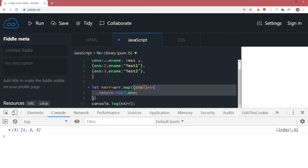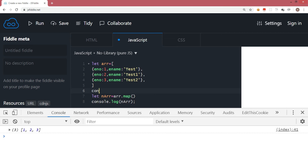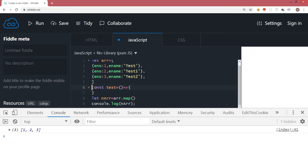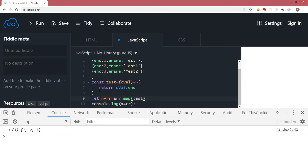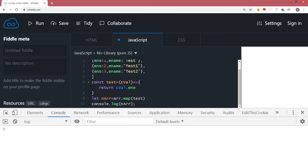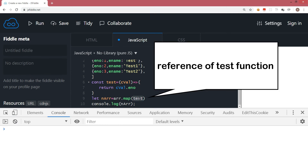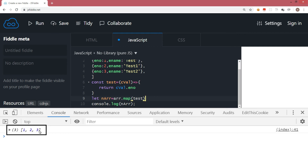Instead of writing an inline anonymous function, I can write the function with a different syntax. Let me create a function called 'test' — it is an arrow function that takes C and returns C.eno. Inside the map method I will simply pass the test function. This is the different way of writing it: instead of an inline anonymous function, we are passing the reference of a function called test, which is also a callback function. Let's run the same code — the output is similar.